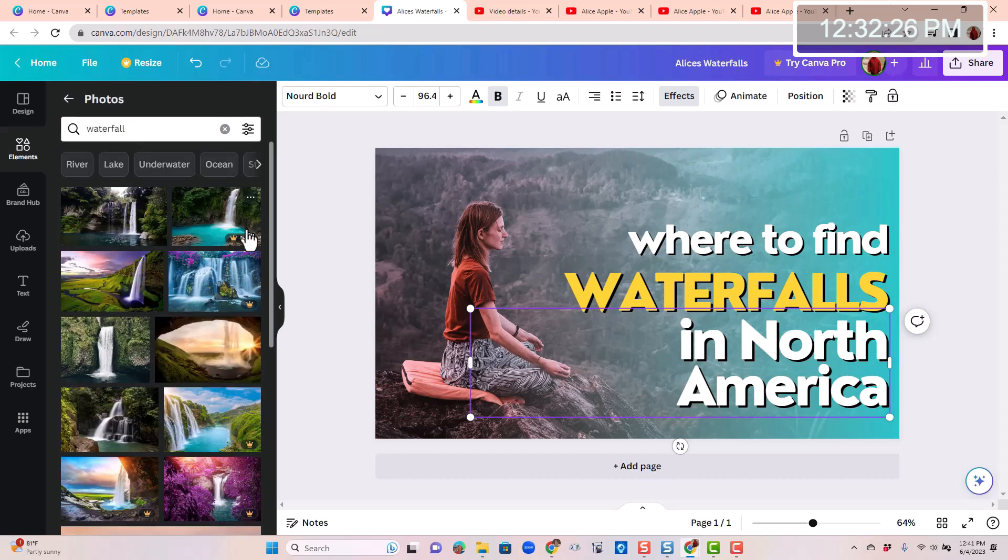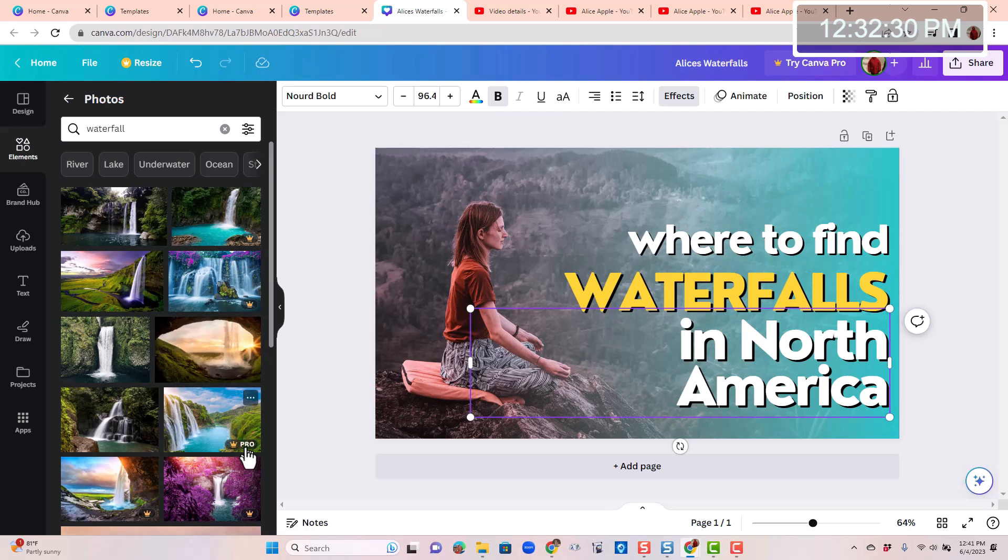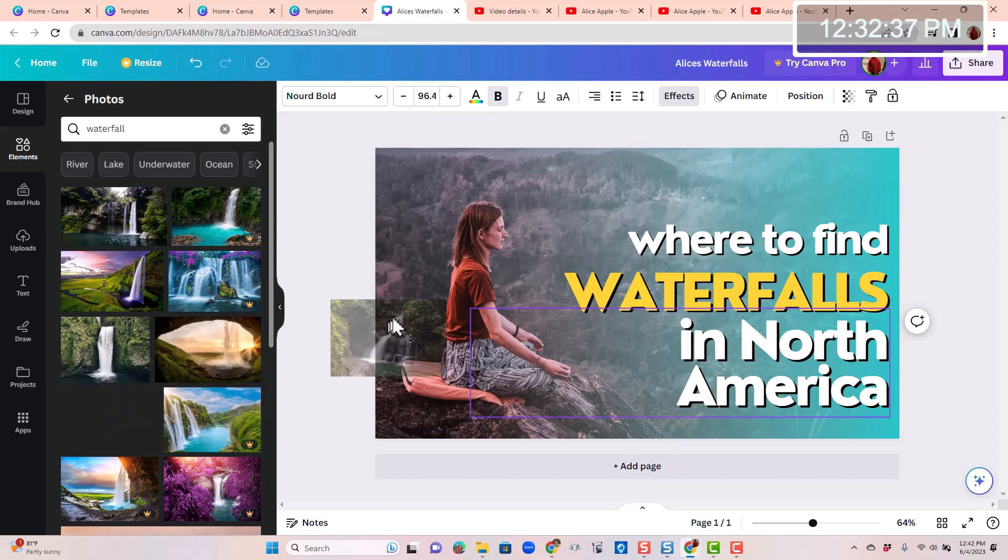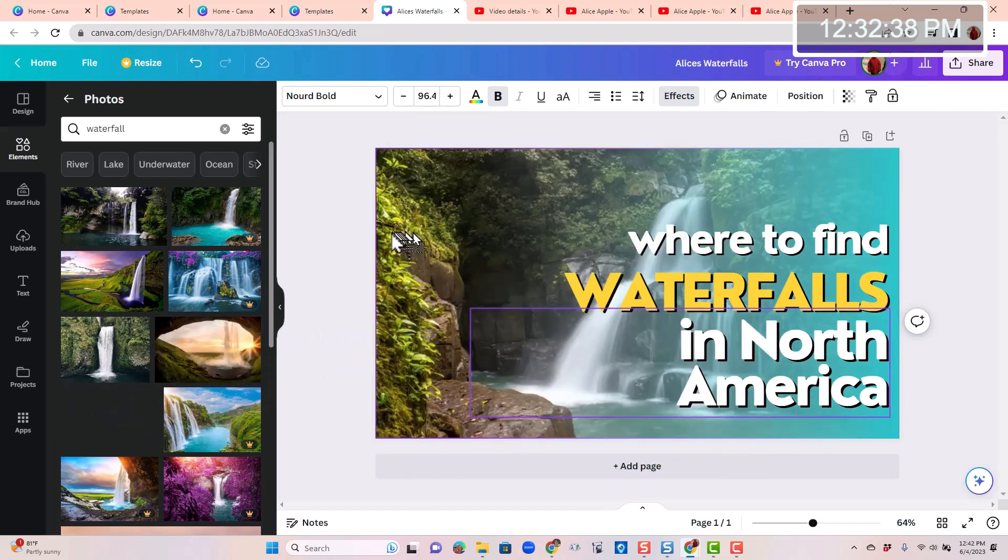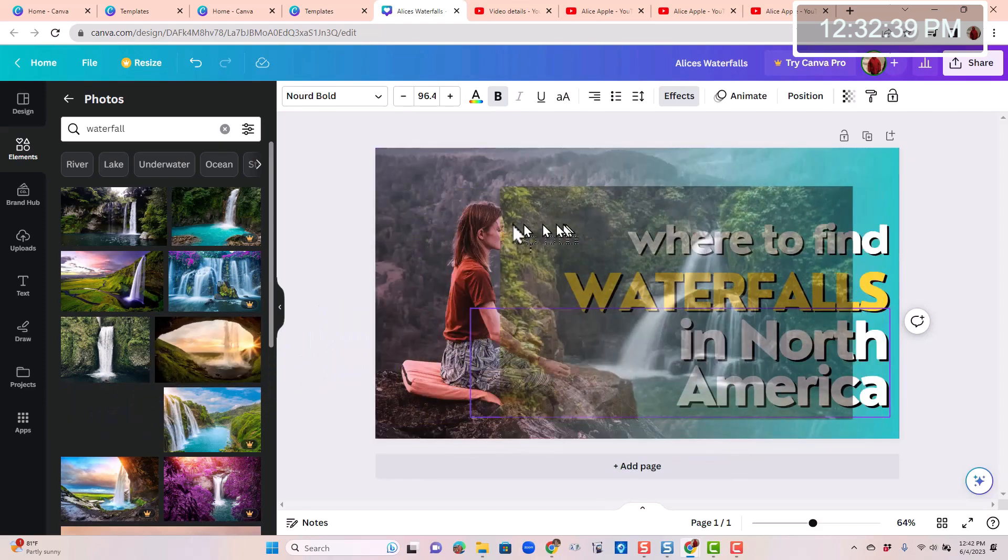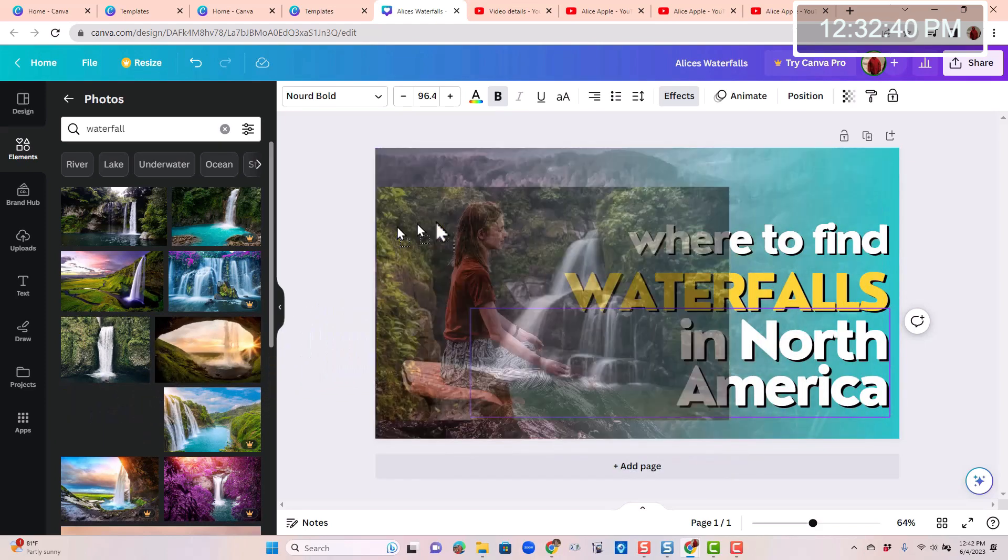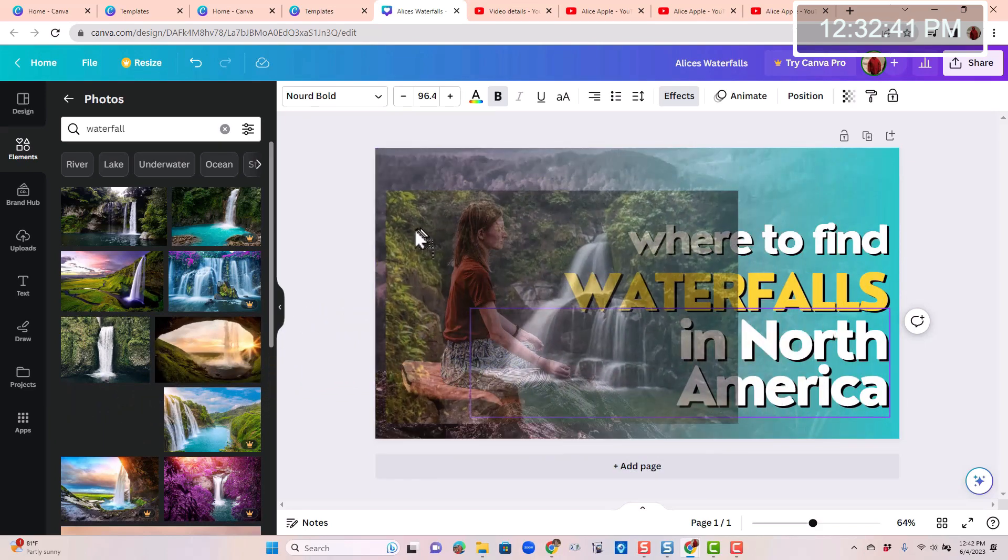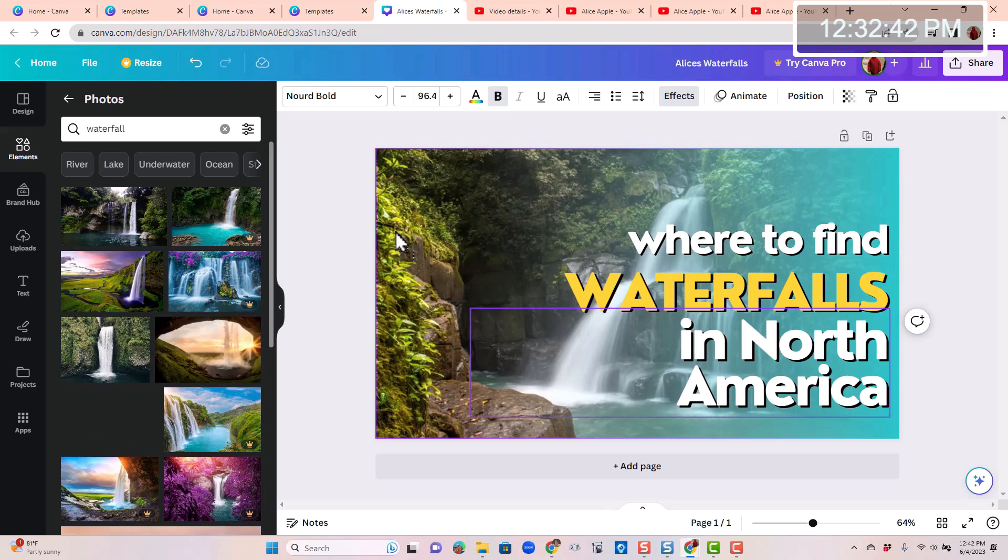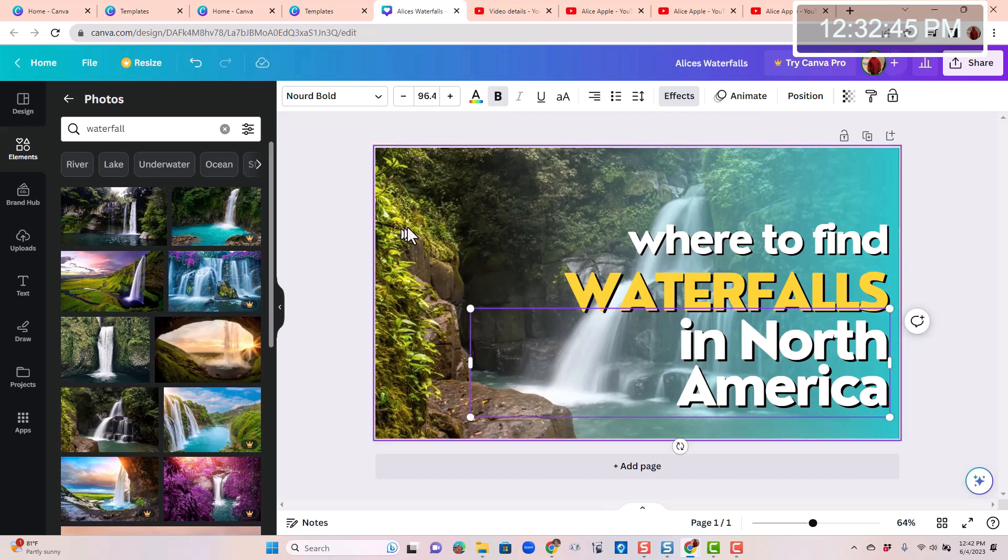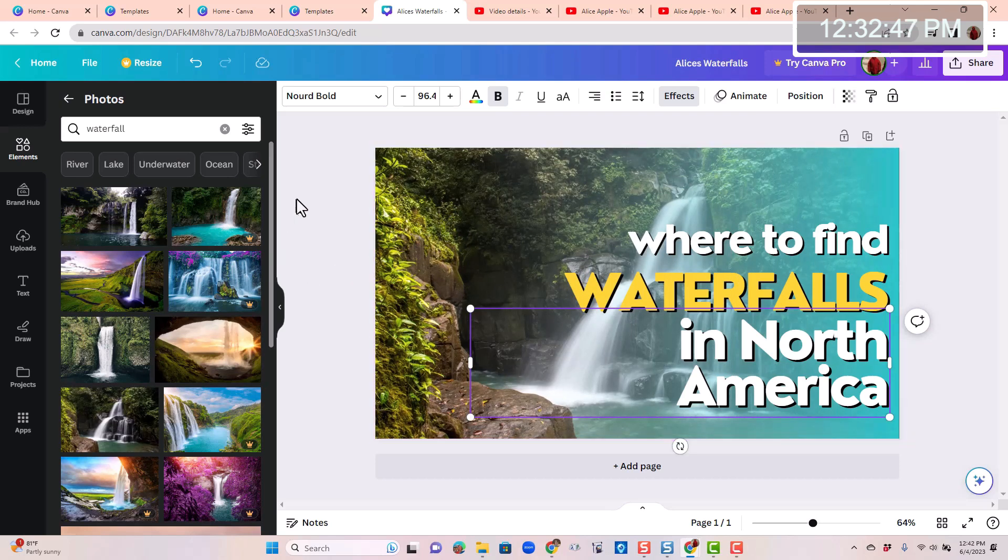There's a bunch of them. Notice these little crowns. You can only use that if you are paying for the pro version. But I see this one doesn't have a crown, so I'll just drag that over and notice how it will snap in there and replace the existing one if you position it just right. So far so good.